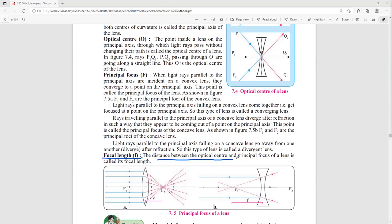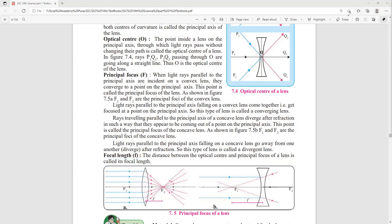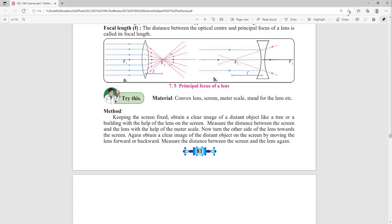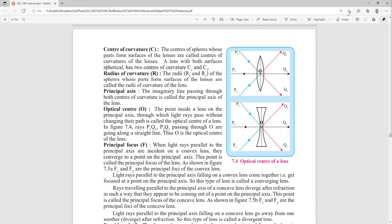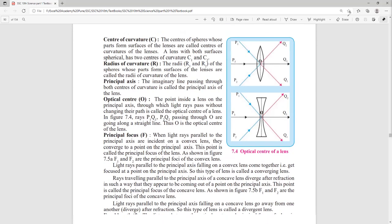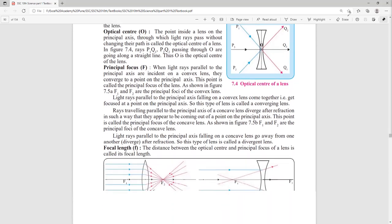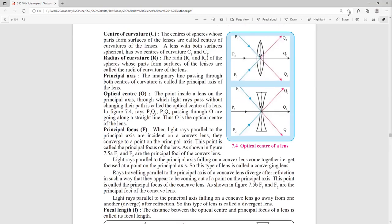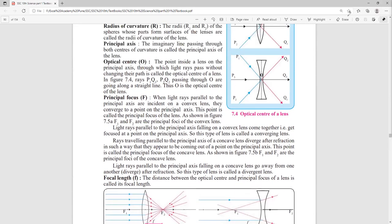Focal length is the distance between the optical center O and the principal focus F1 or F2. Sign conventions similar to mirrors will be discussed when solving problems. To summarize the six key terms: center of curvature, radius of curvature, principal axis, optical center, principal focus, and focal length. Once these are clear, on Monday we will start drawing ray diagrams.